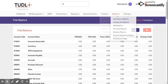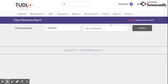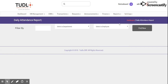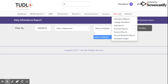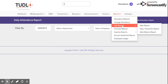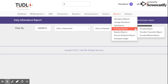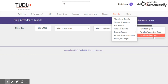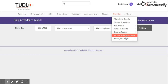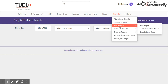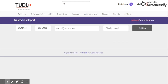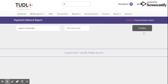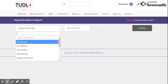We also have Reports. Under Attendance Reports, we can select any department and manage everyone's attendance by selecting a department, a specific employee, and filtering by date. For Sales Reports, there are three tabs: Sales Report, Sales Transaction Report, and Sales Balance Report. We also have Purchase Report, Transaction Report, and Balance Report. You can filter by invoice and select a specific customer.